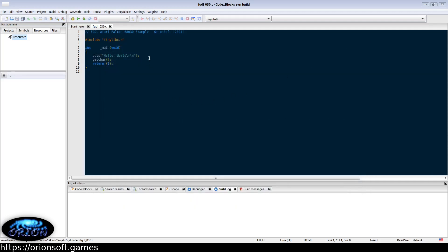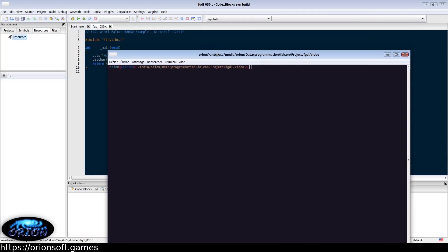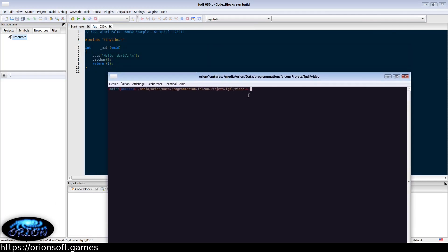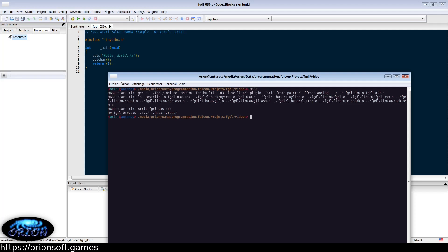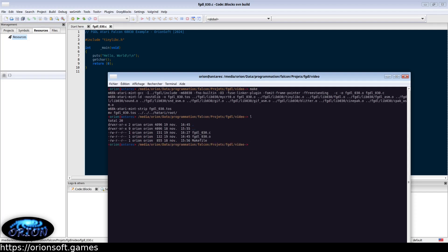We will try this simple hello world example using the put string function and getchar function. The main is named this way since we don't use the standard C library. Here we compile the program and we can test if it is running in the Hatari emulator.